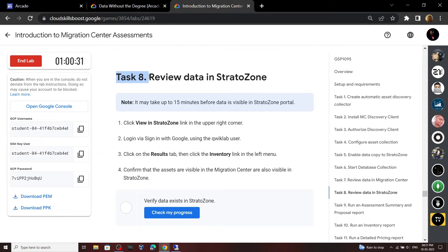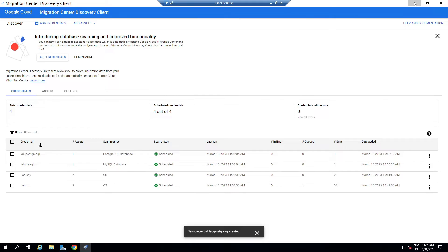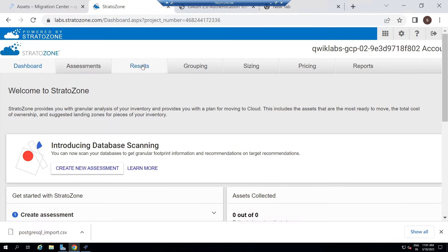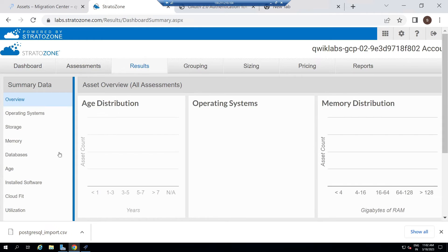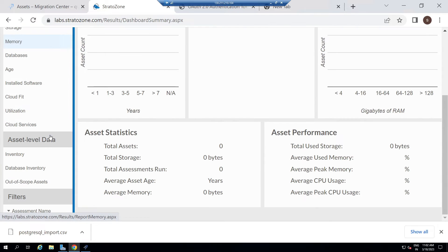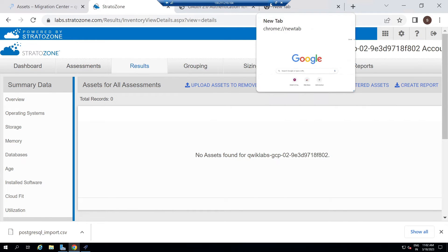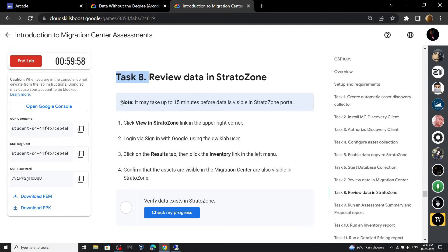In this task, many of you are facing an issue. Let me minimize this and go to StratoZone. If you open Results and go to the Inventory section, you will find no data. It is mentioned in the lab that it can take up to 15 minutes to show up, but I have tried this lab and the data takes forever to show up.